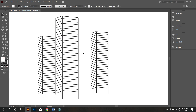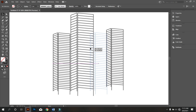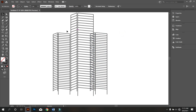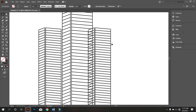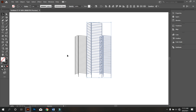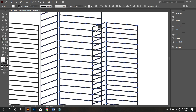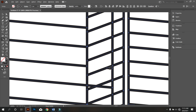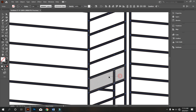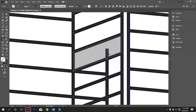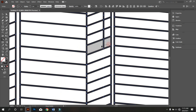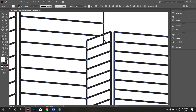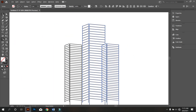Carefully watch what I'm doing. Now select the two shapes and take the Shape Builder tool and delete like that. Do it carefully — for delete you need to hold Alt. Do it carefully. Okay, that's good.